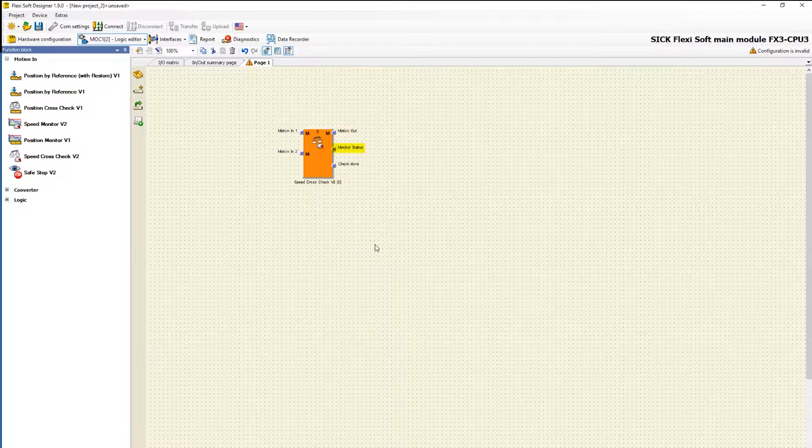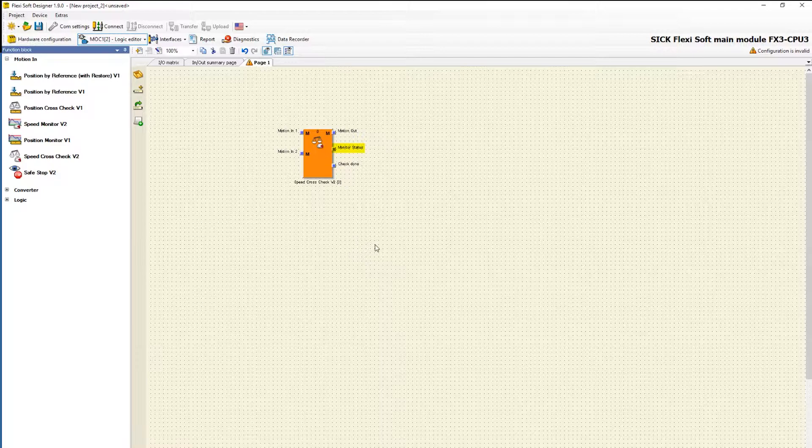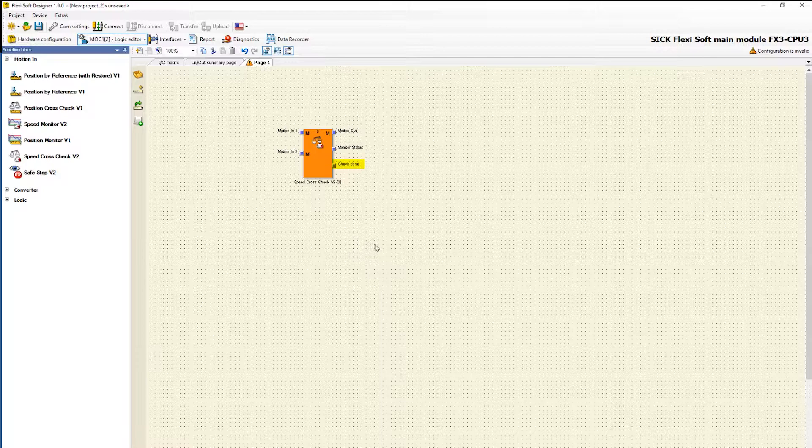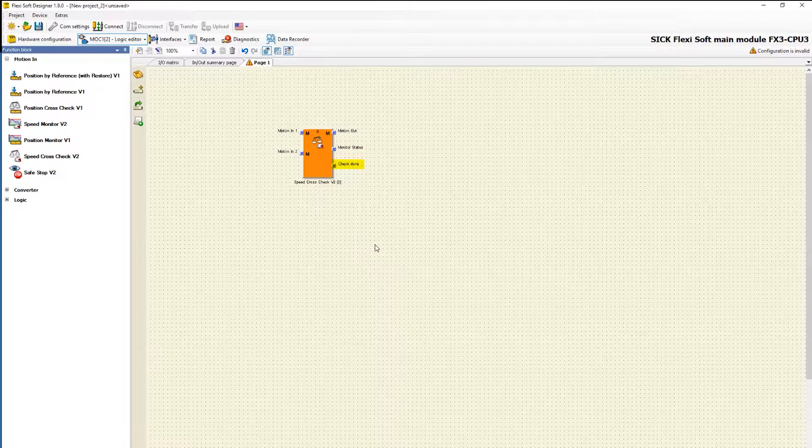Monitor status indicates whether the speed cross check function has failed. If an error occurs the status bit changes to 0. The output check done switches to 1 when a cross check is performed for the first time and switches back to 0 if one of the motion in data is invalid.